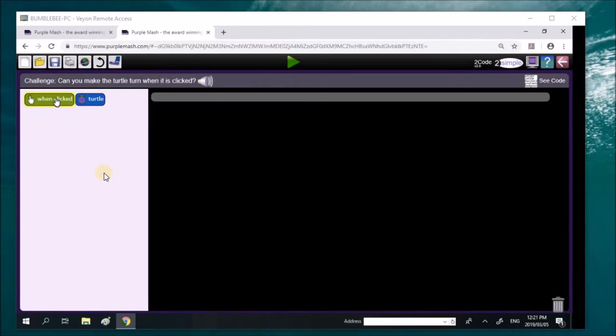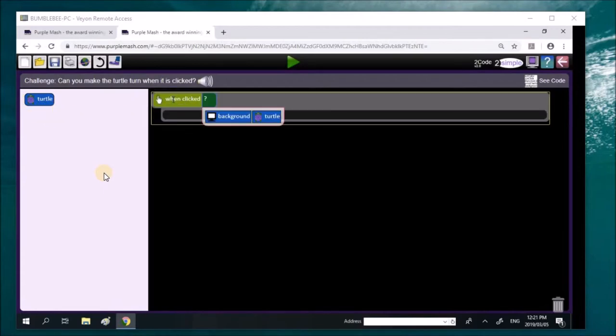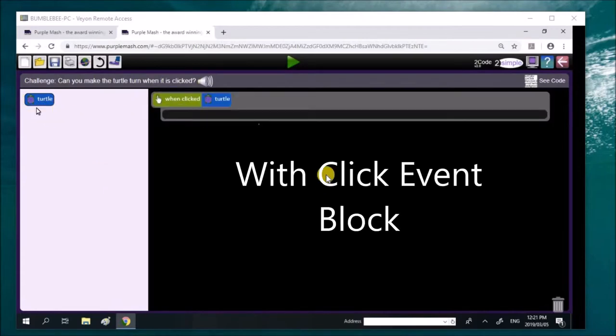So when the turtle is clicked, we're going with a when click event. And when turtle clicked block. So we're going to have a when turtle clicked block. Bring it in, Liam. Go ahead. I know you know your code quite well. And look at this. This is the when click turtle block.